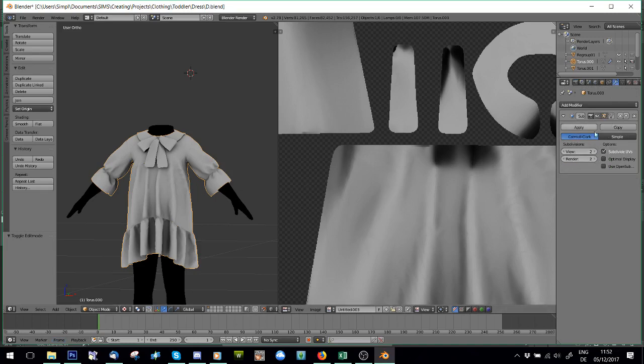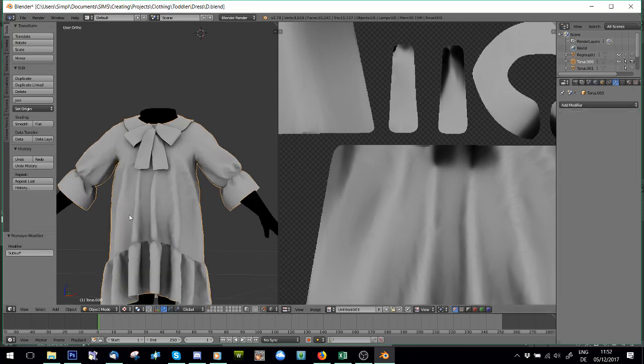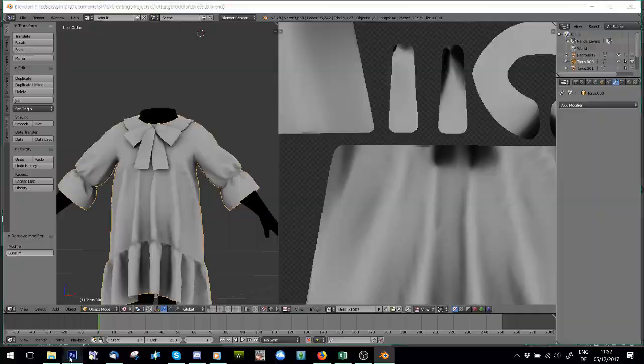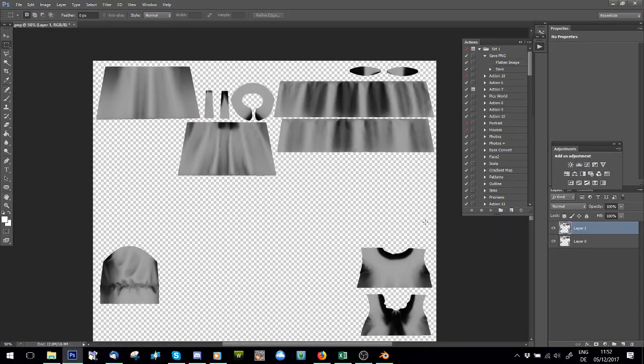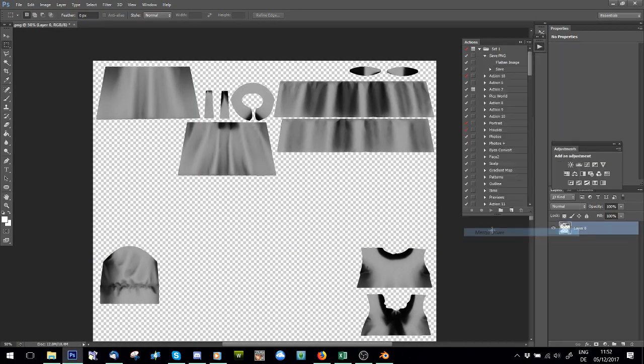And what you've got to do is when you finish baking, make sure you turn this off otherwise your poly count will literally go into the stratosphere.